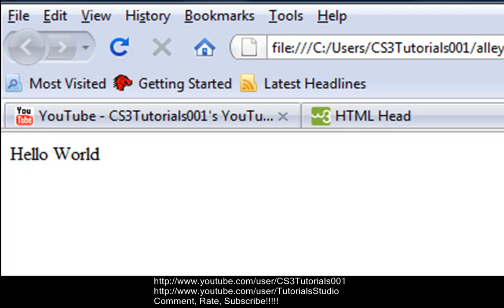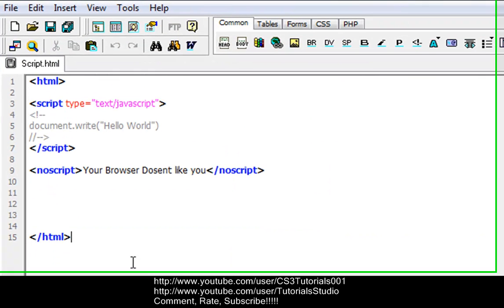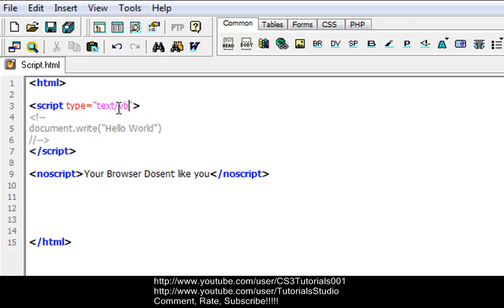Here it is, hello world. My browser does support JavaScript so it did not write the noscript. Let's go back here and now I'm going to show you guys BBscript. Take out JavaScript and then put BBscript.